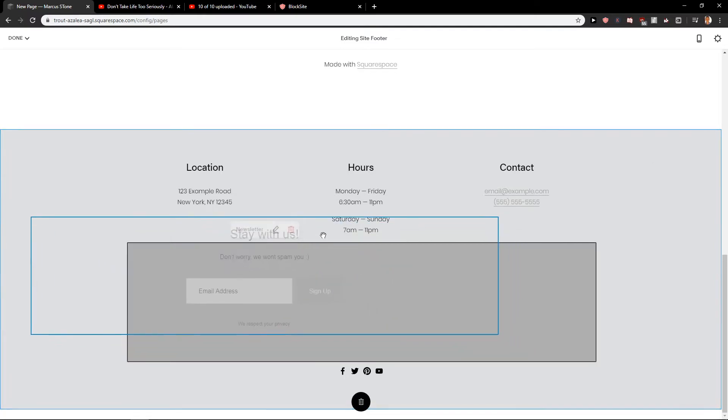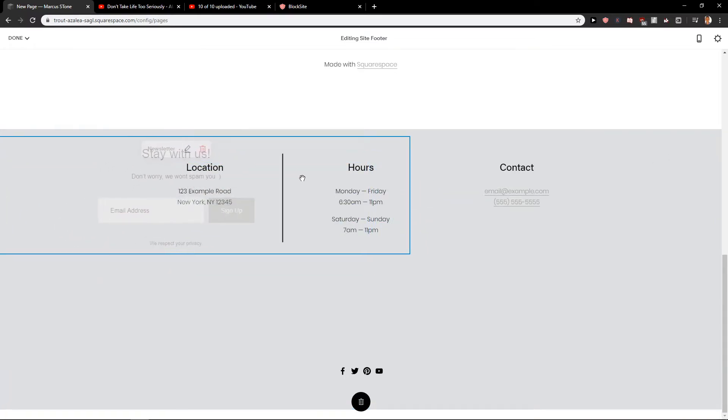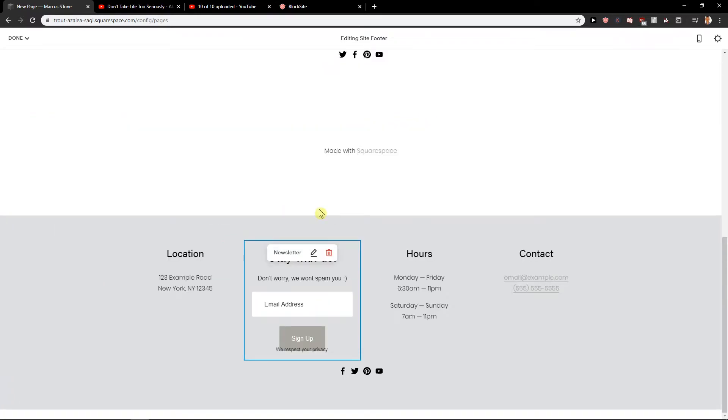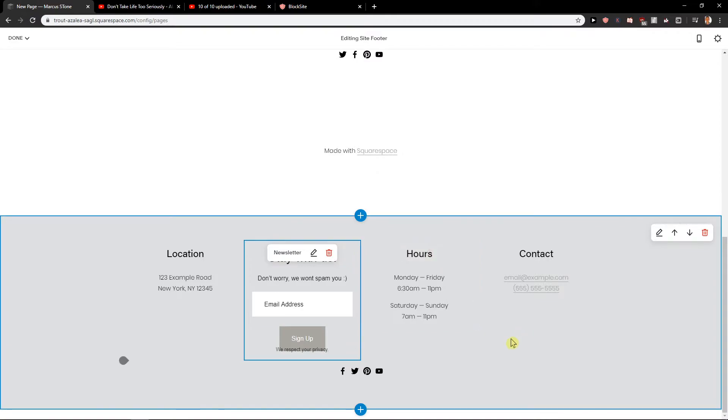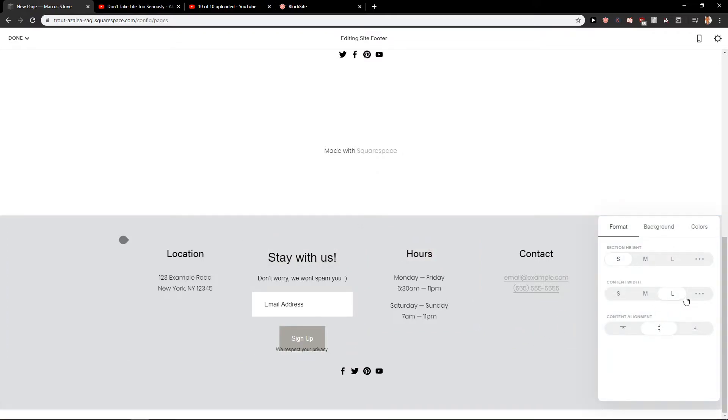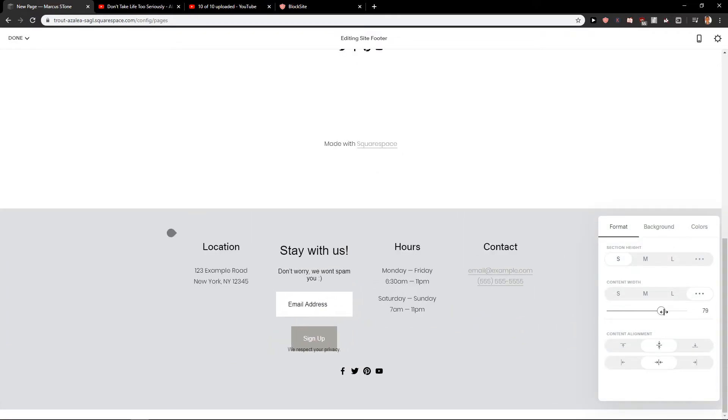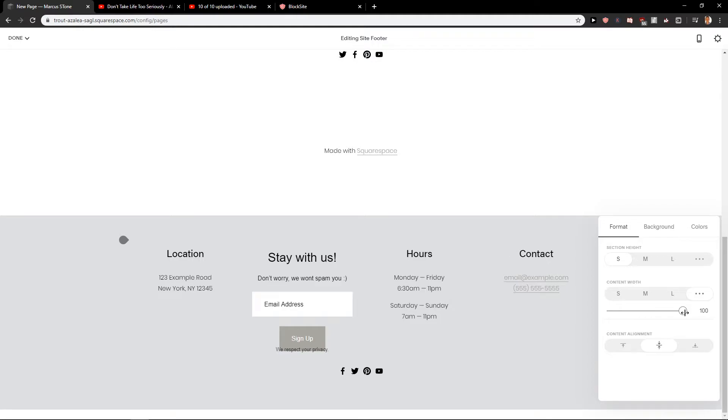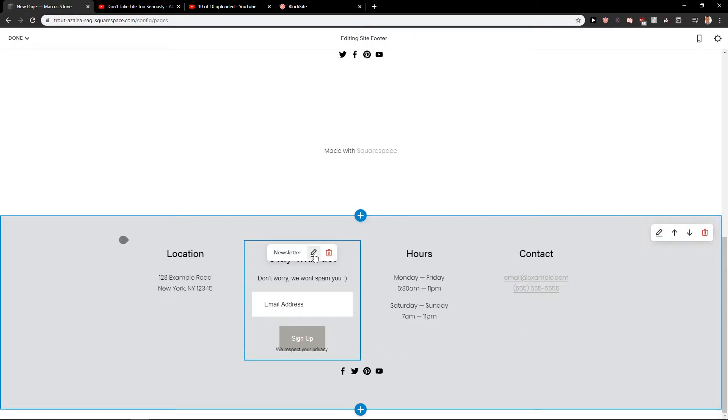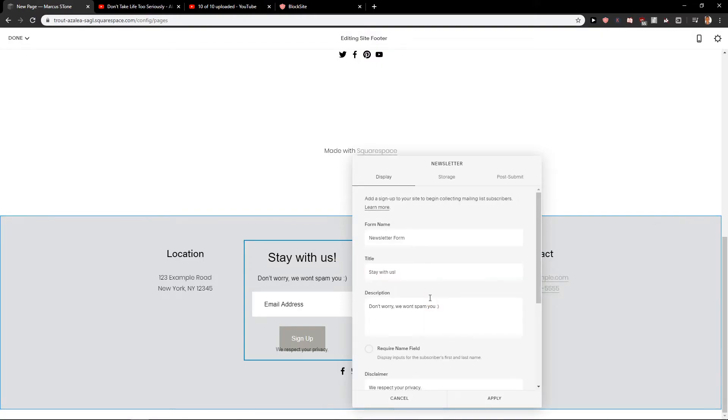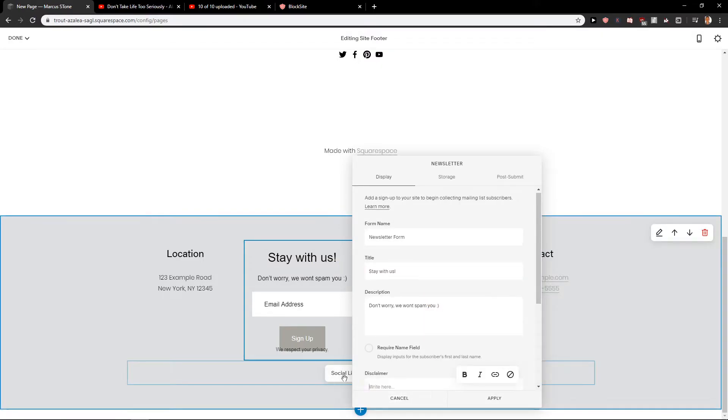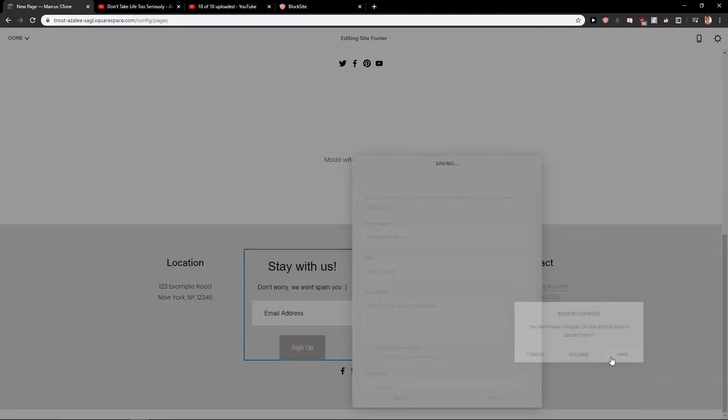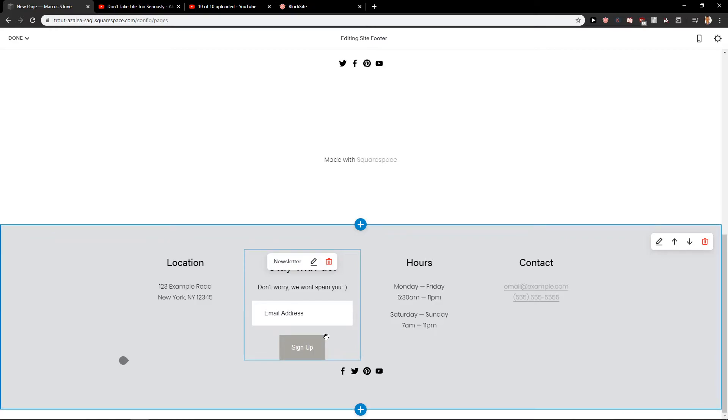So now also if you would like you can insert it like here. But to do that you need to increase the content width. And also edit the newsletter and delete the respect your privacy. Save. So that's what we should do.